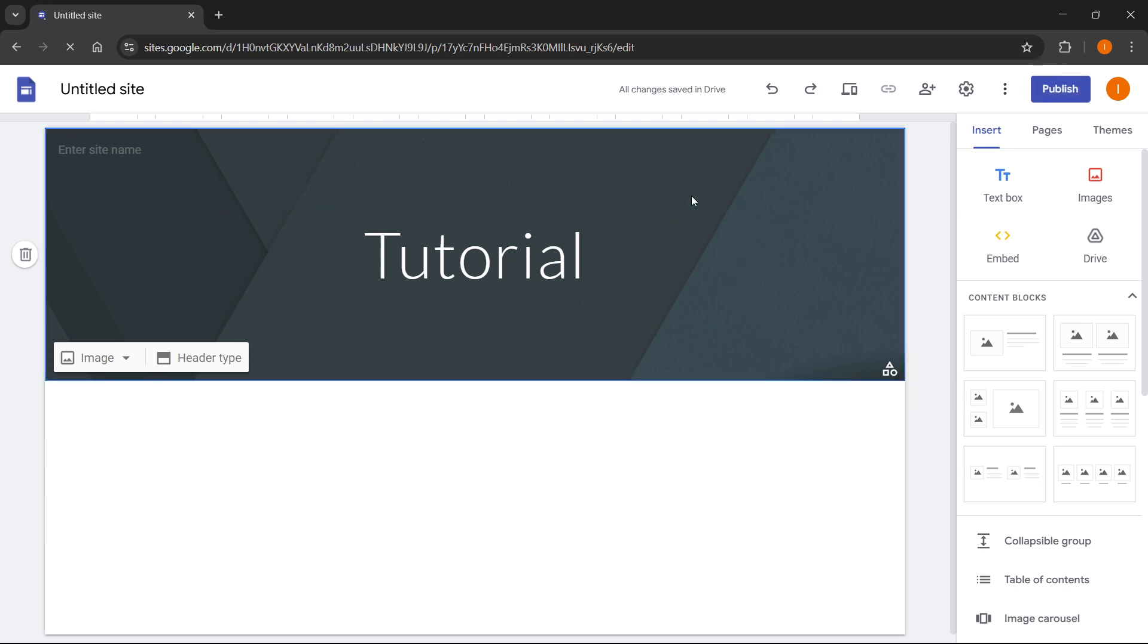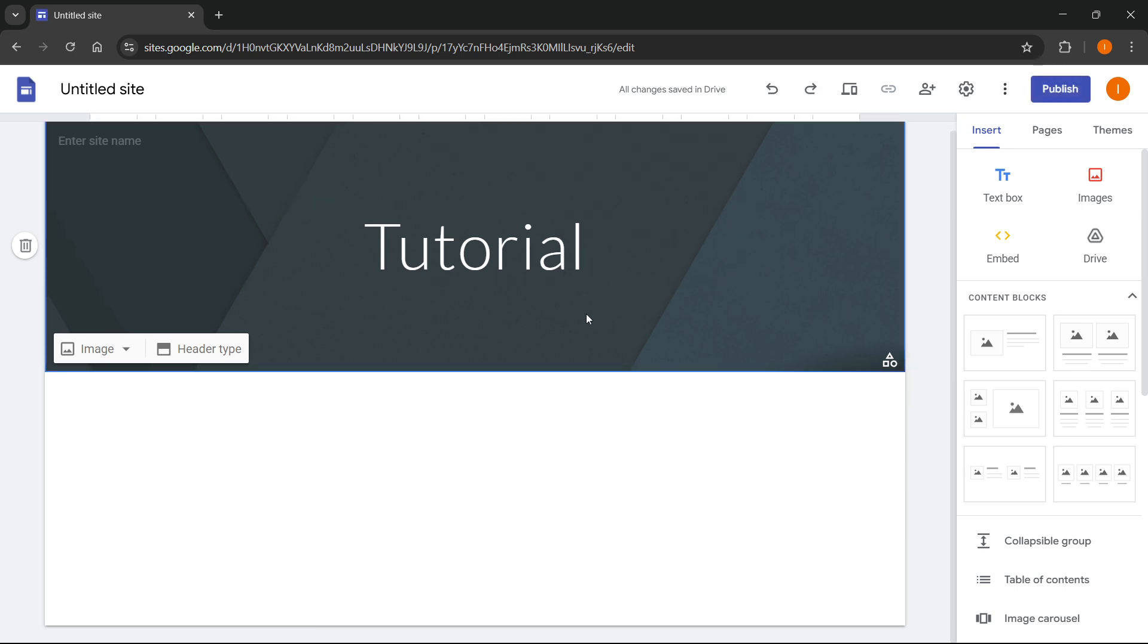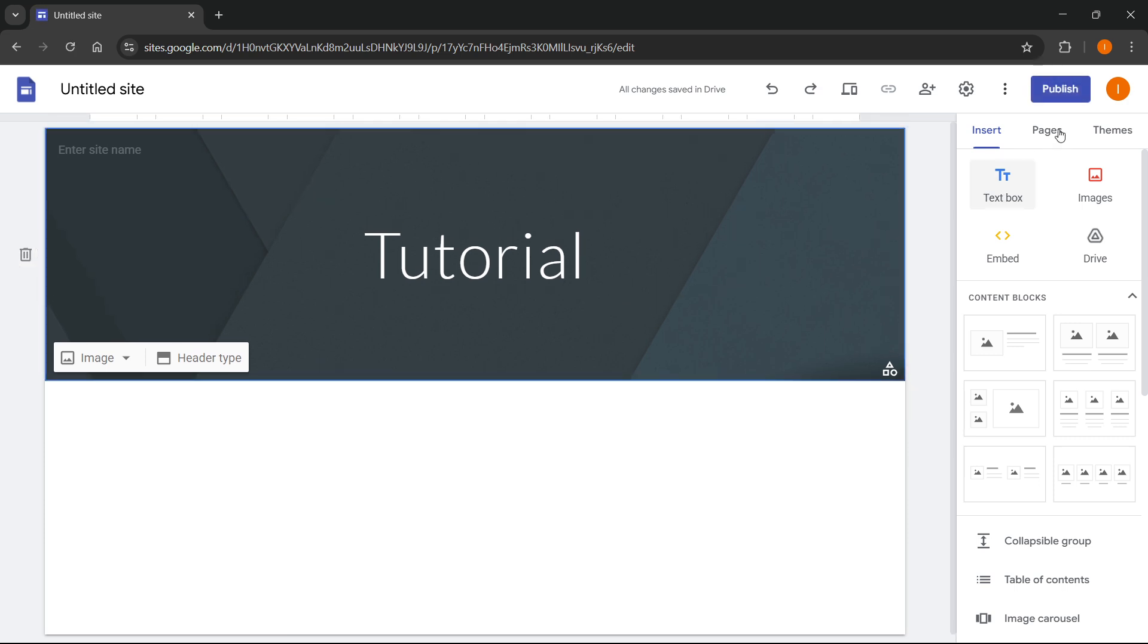Once you are happy with whatever you want to publish as your website, click on publish at the very top right up here. So this blue button.